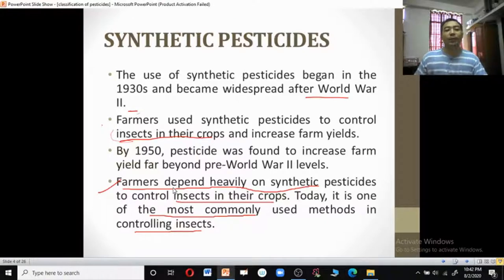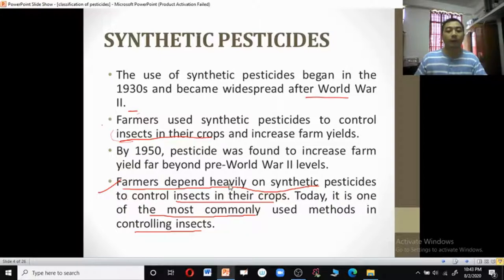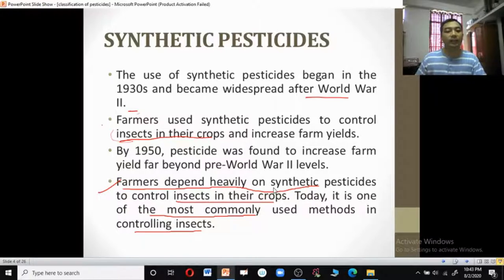The use of synthetic pesticides began in the 1930s and became widespread after World War II. Farmers use pesticides to control insects in crops. By 1950, pesticides were found to increase farm yield far beyond pre-World War II levels. Farmers depend heavily on synthetic pesticides to control insects in their crops, and today it is one of the most commonly used methods in controlling insects.